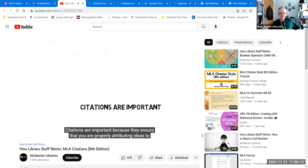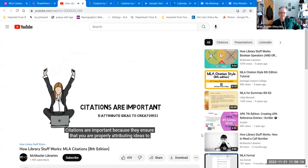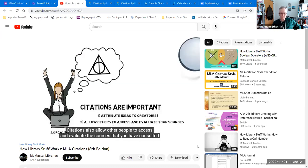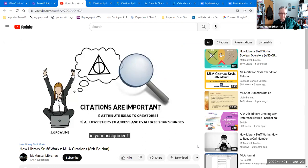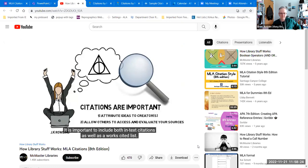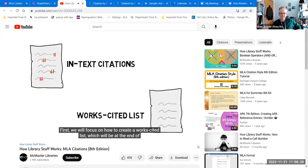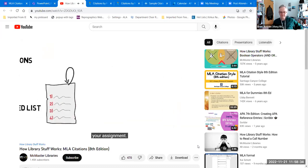Citations are important because they ensure that you are properly attributing ideas to their creators. Citations also allow other people to access and evaluate the sources that you have consulted. It's important to include both in-text citations as well as a Works Cited list. We will focus first on how to create a Works Cited list, which will be at the end of your assignment.